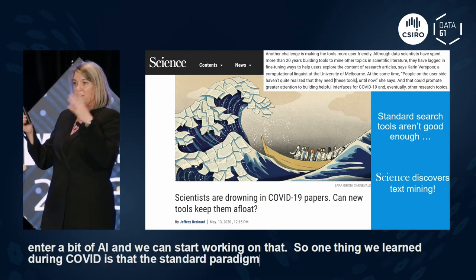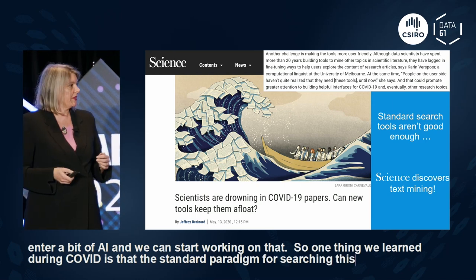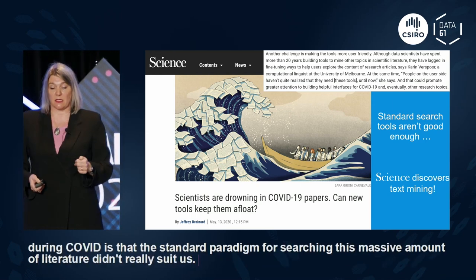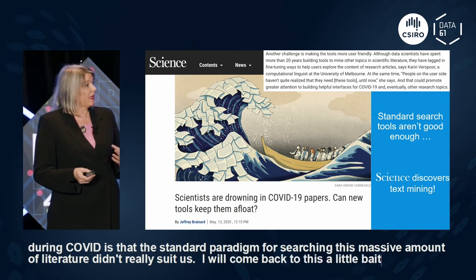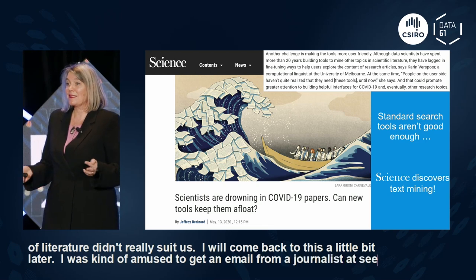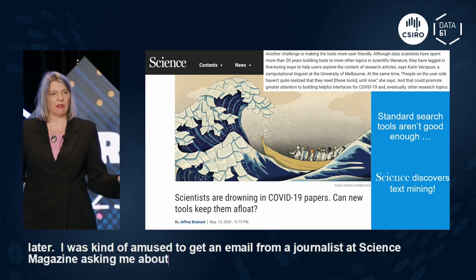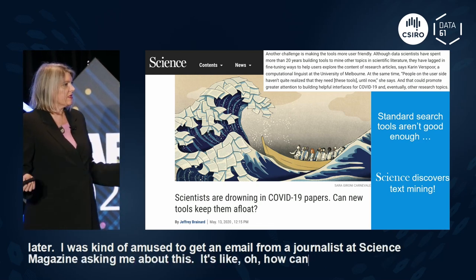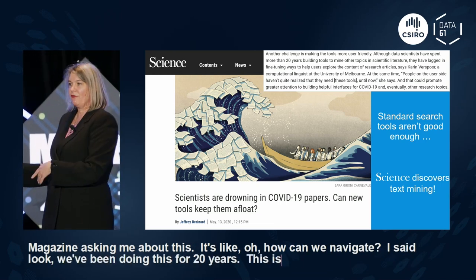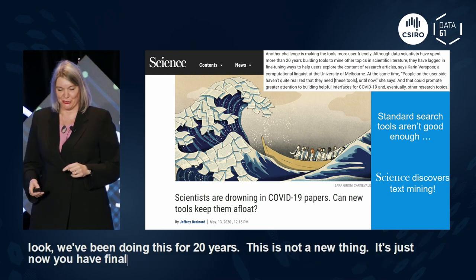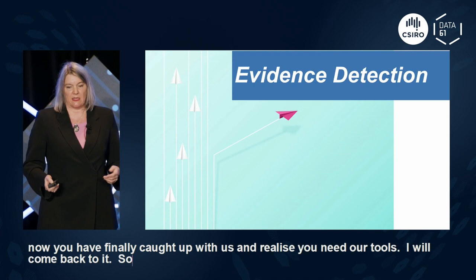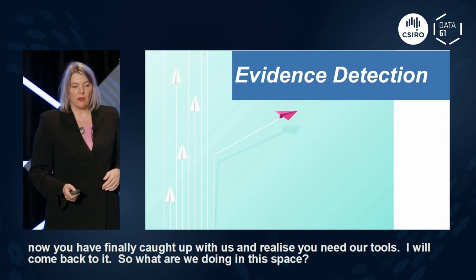One thing we learned during COVID is that the standard paradigm for searching this massive amount of literature didn't really suit us. I was amused to get an email from a journalist at Science magazine asking about this — I told her we've been doing this for 20 years, it's not new, it's just that now everyone has finally caught up and realized they need our tools.